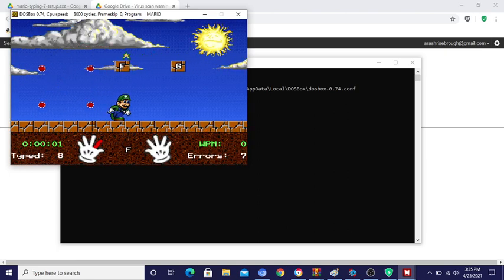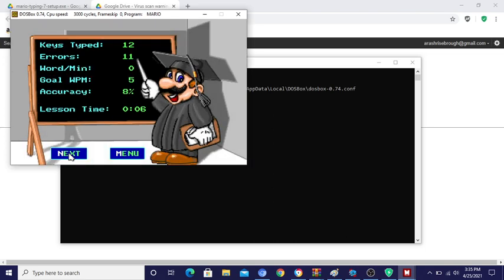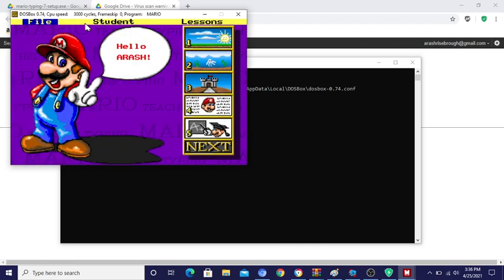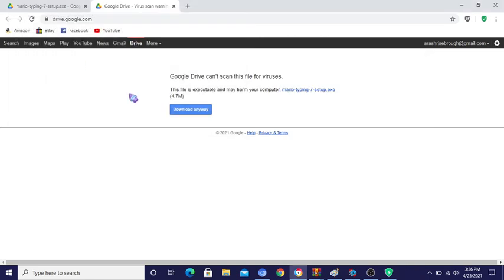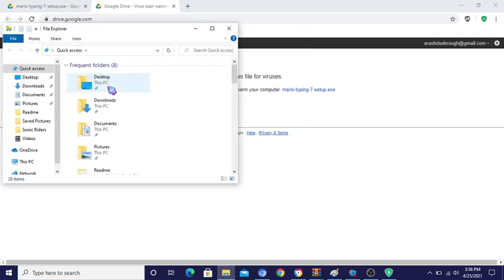We'll be right back. Yeah, once you're done playing that, press exit to exit. But yeah, that's all there is to it. This is really short, and to put this in full screen, I'm working on putting it in full screen.